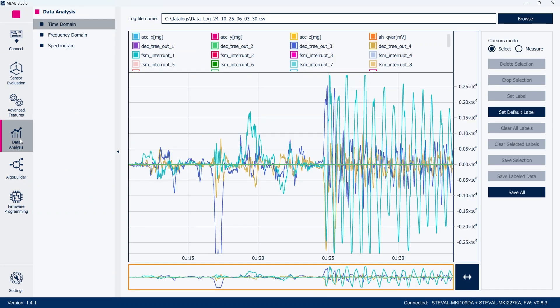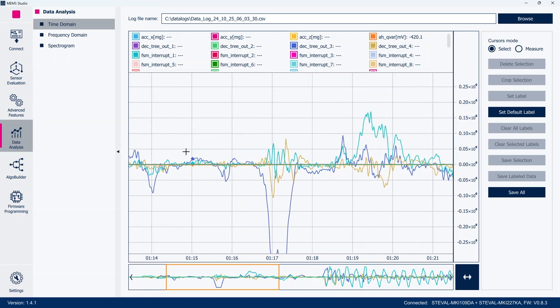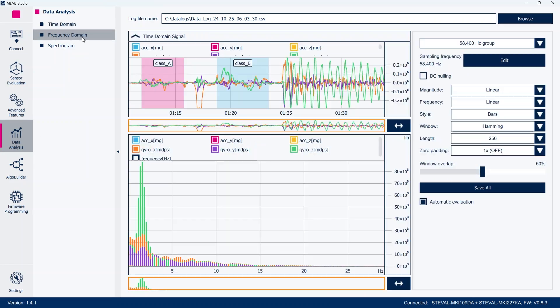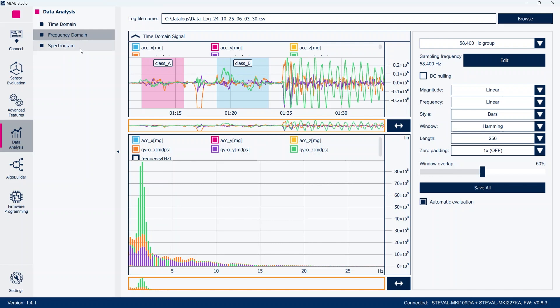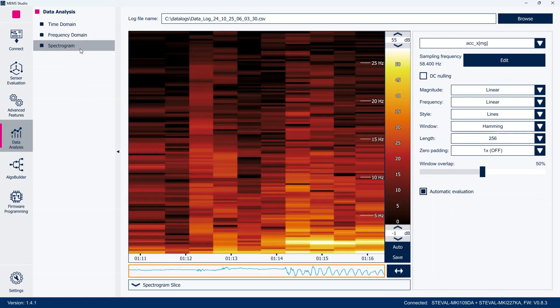You can analyze data both in the time domain with zoom, crop, delete, and label, and in the frequency domain with fast Fourier transform and spectrogram.